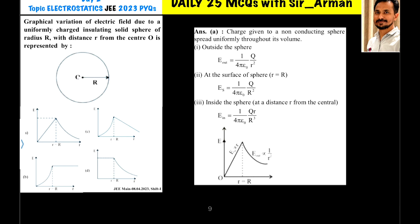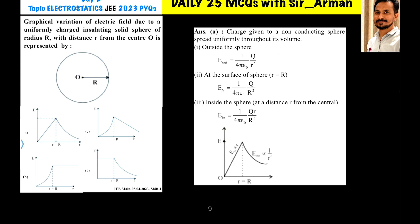For any point outside the sphere — let's call it point P — the electric field equation is E = kq/r². Similarly, for a point on the surface of the sphere, the equation is also E = kq/R².